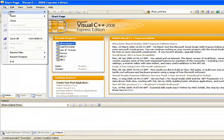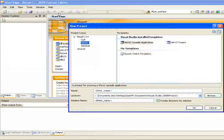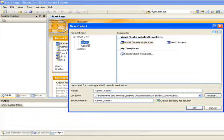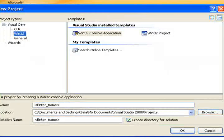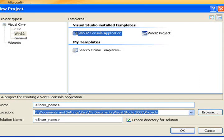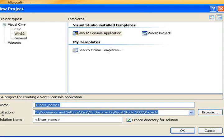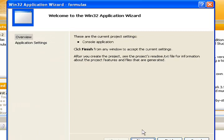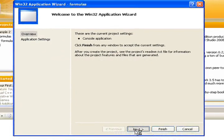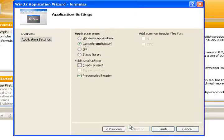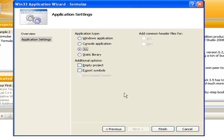To start, click on File, New Project, and then select Win32 console application. We will name this formulas. Click Next, and then select DLL. When done, click on Finish.